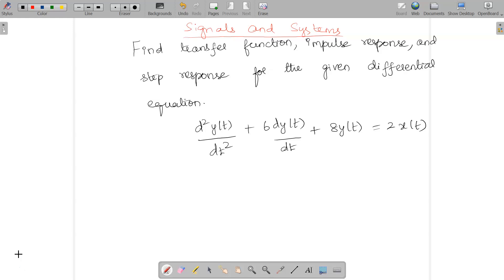To find out the transfer function we need to apply the Laplace transformation and find H(s), which is given by Y(s)/X(s). For the impulse response we need to take X(s) as 1, and for the step response we need to take X(s) as 1/s.